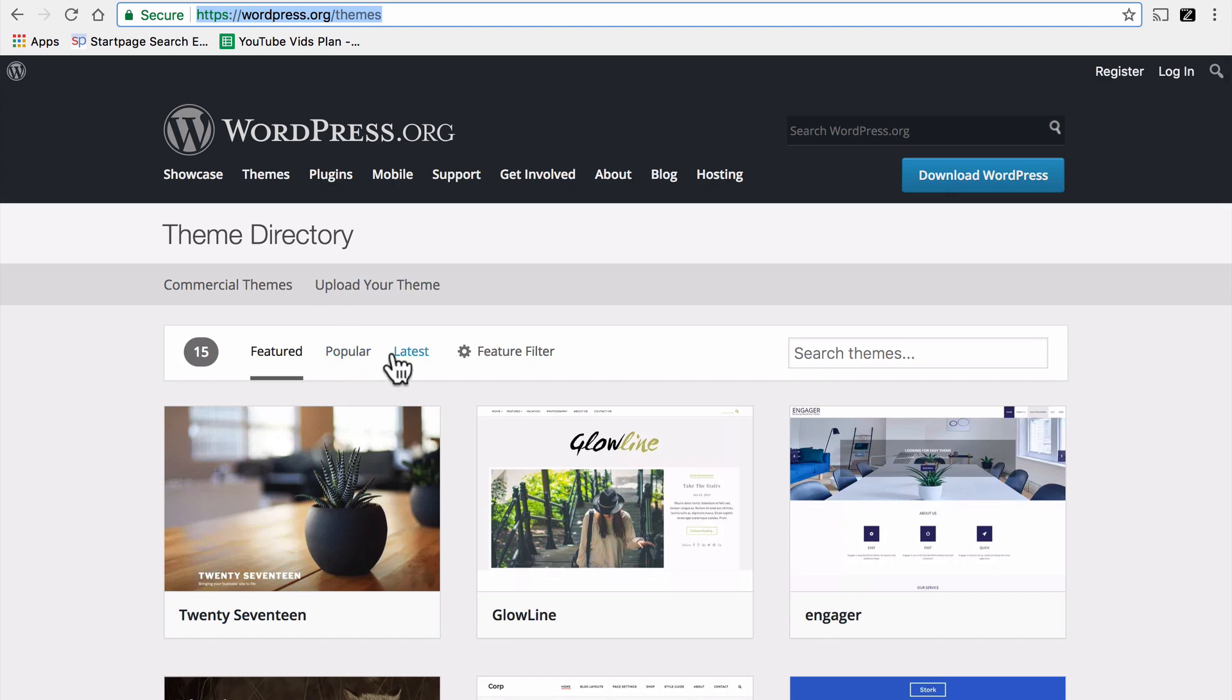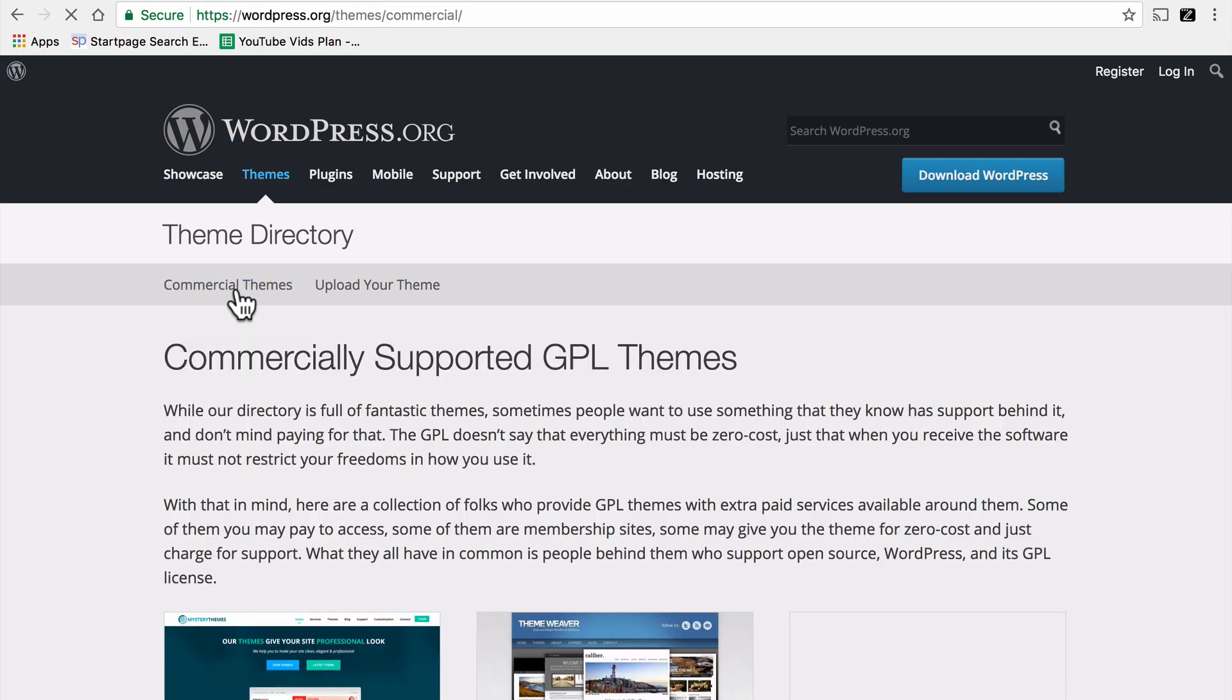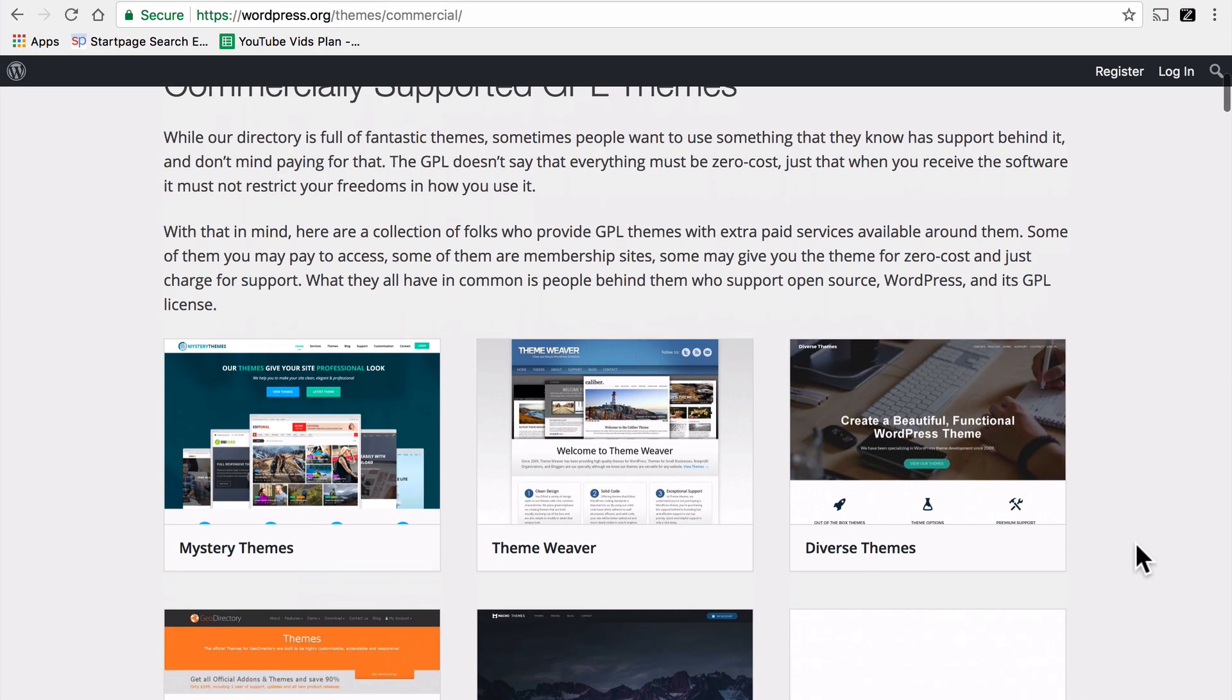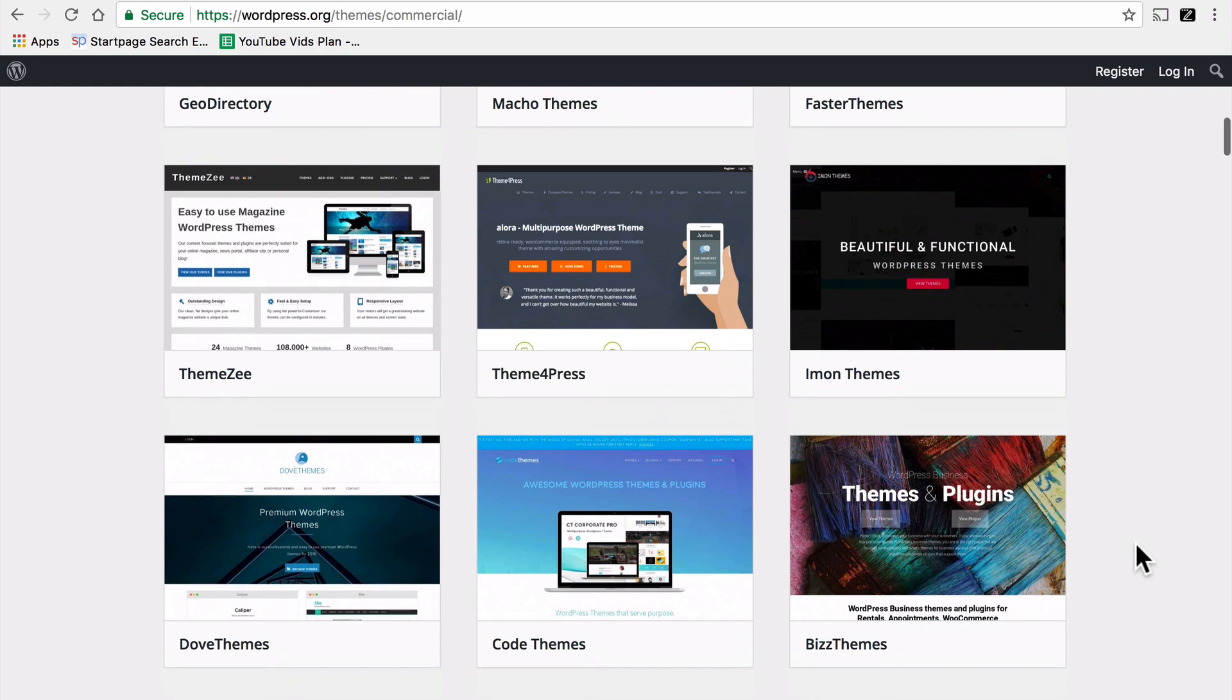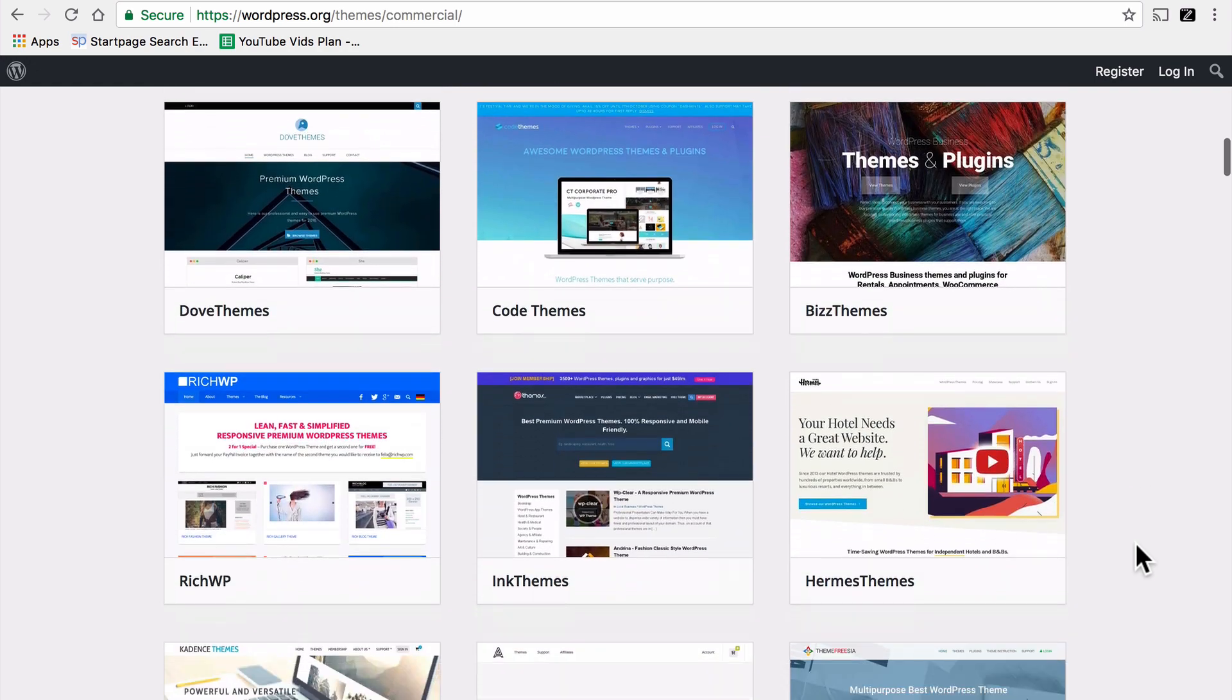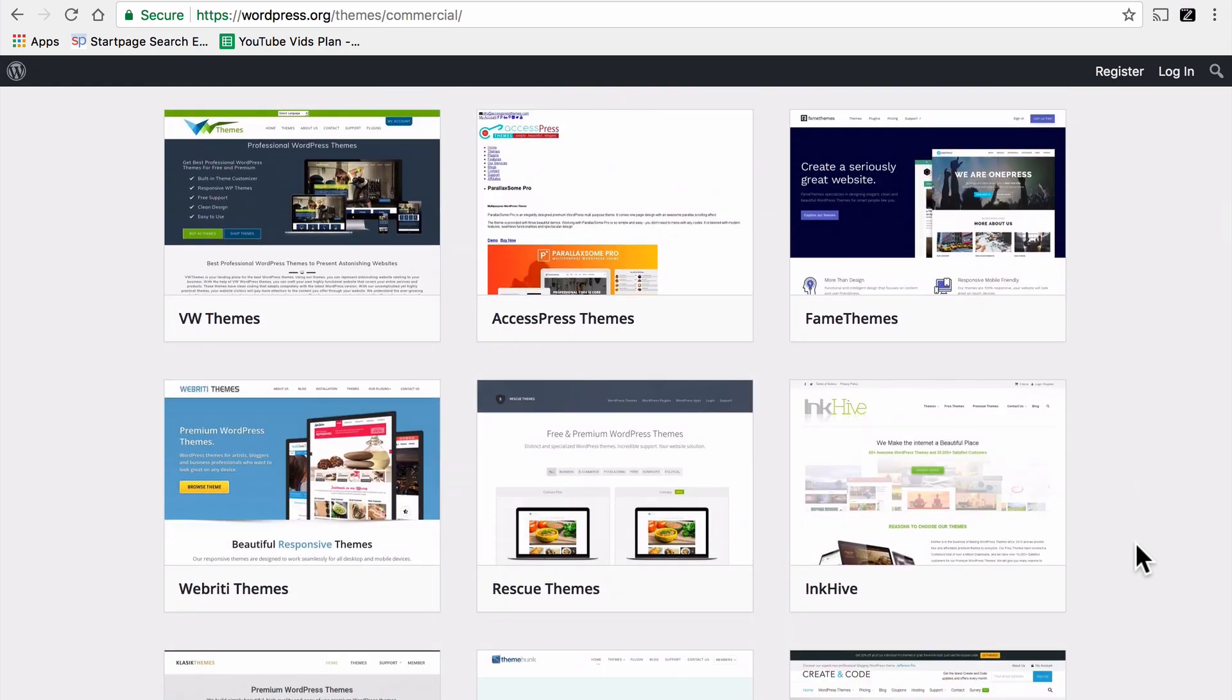Another great place to find themes is under the commercial themes tab right here on this very same page. Now each of these icons is not a theme, it's a store that sells themes. And there are some advantages to buying themes that we'll talk about in a few minutes.